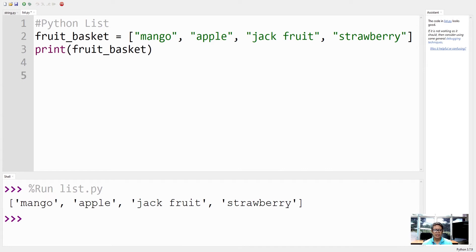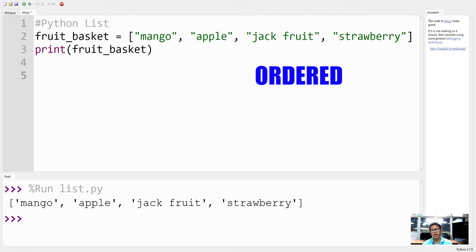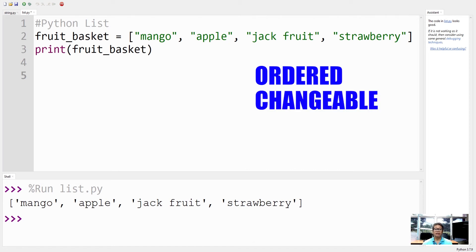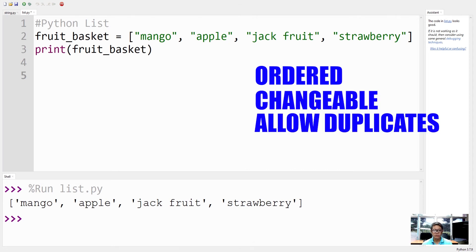Now list items are ordered, they are changeable, and they allow duplicate values.